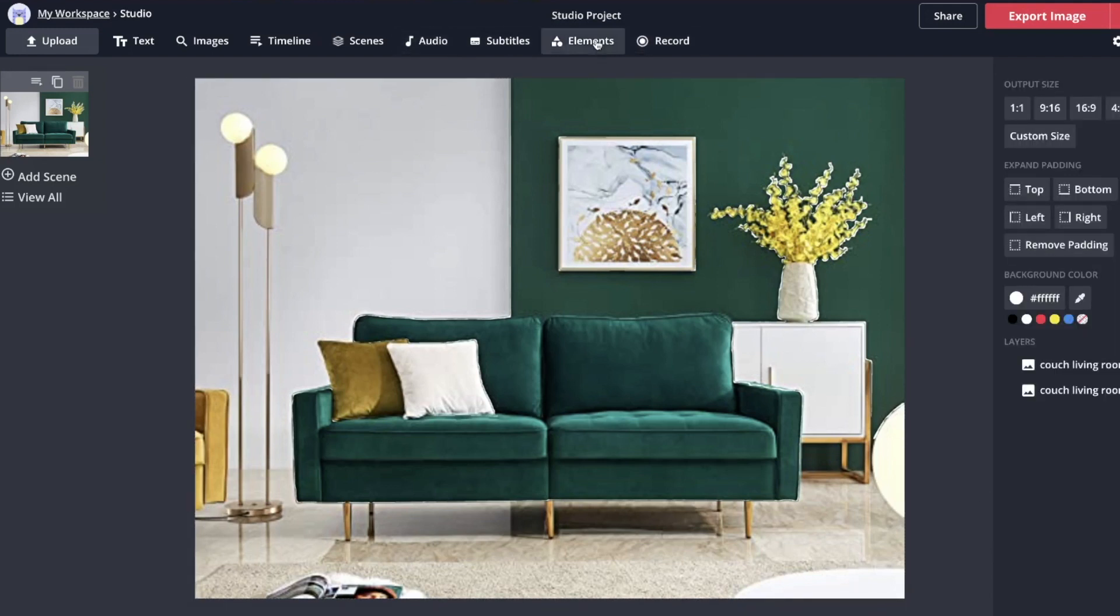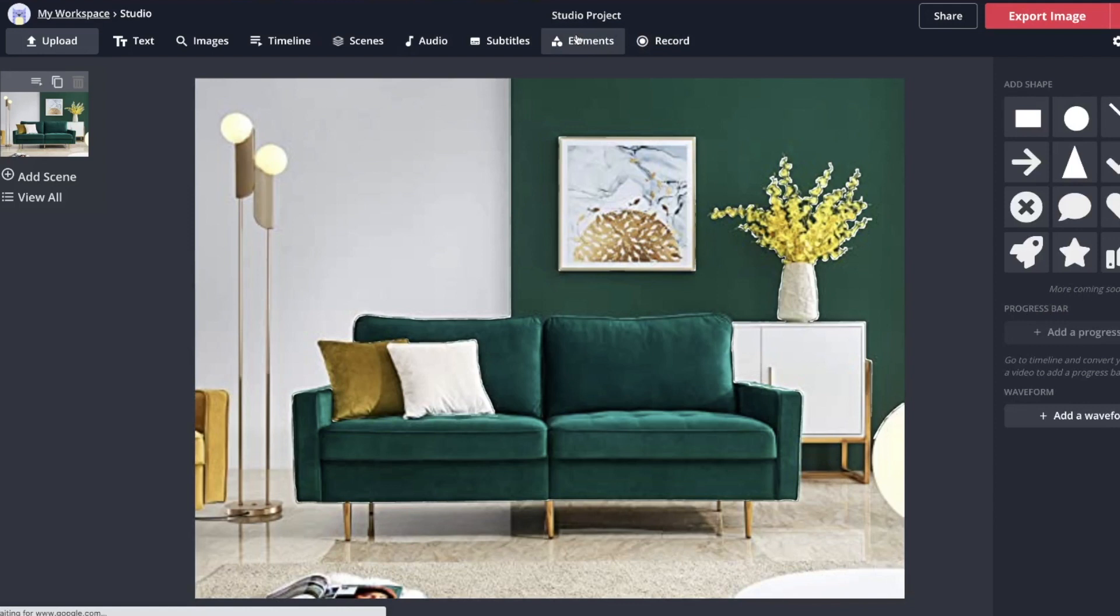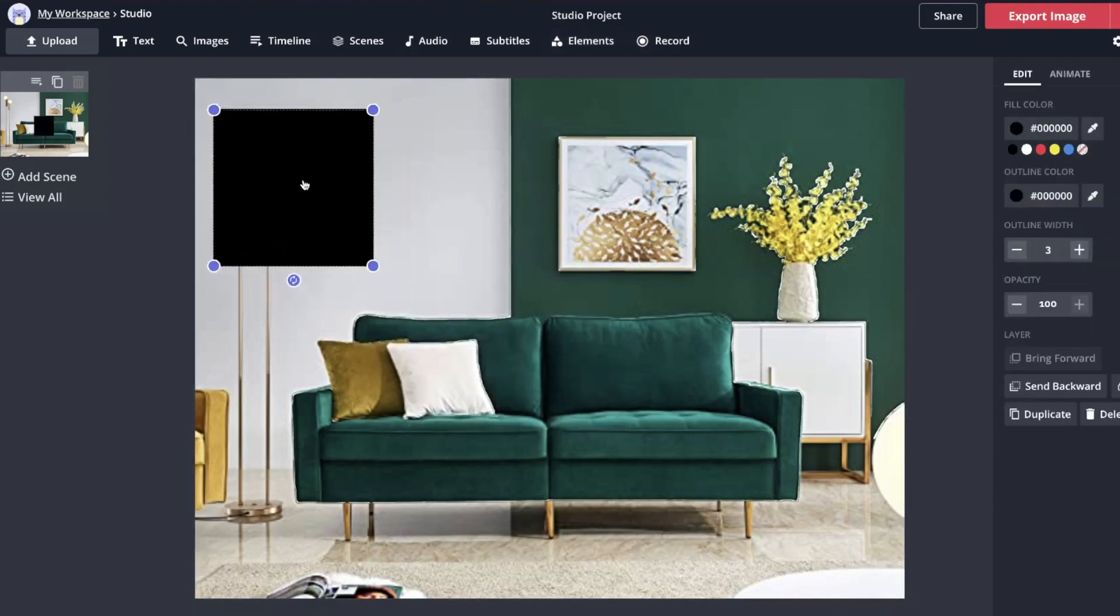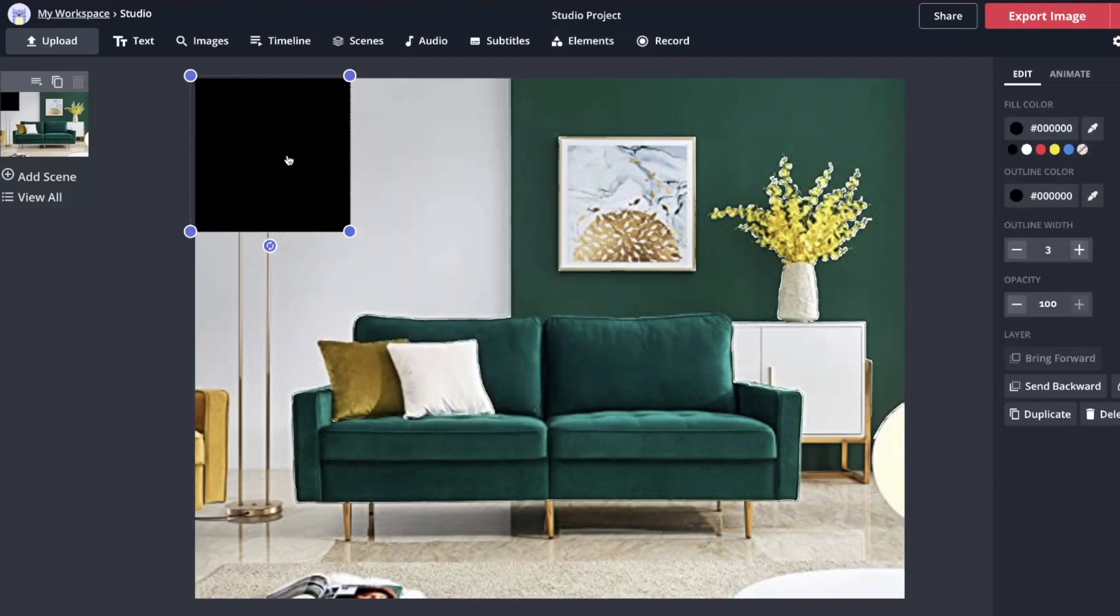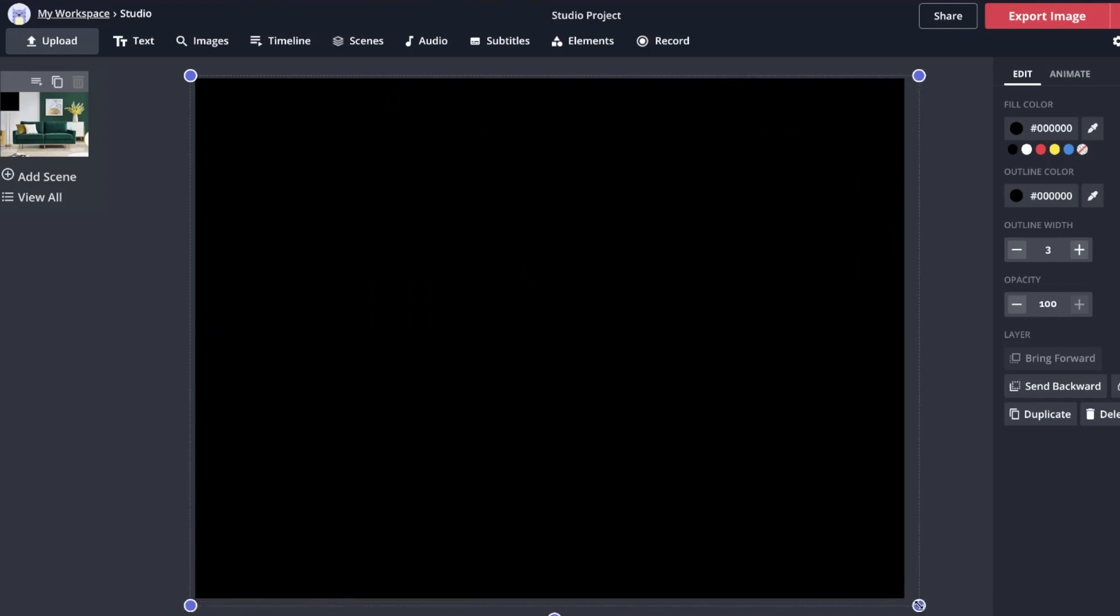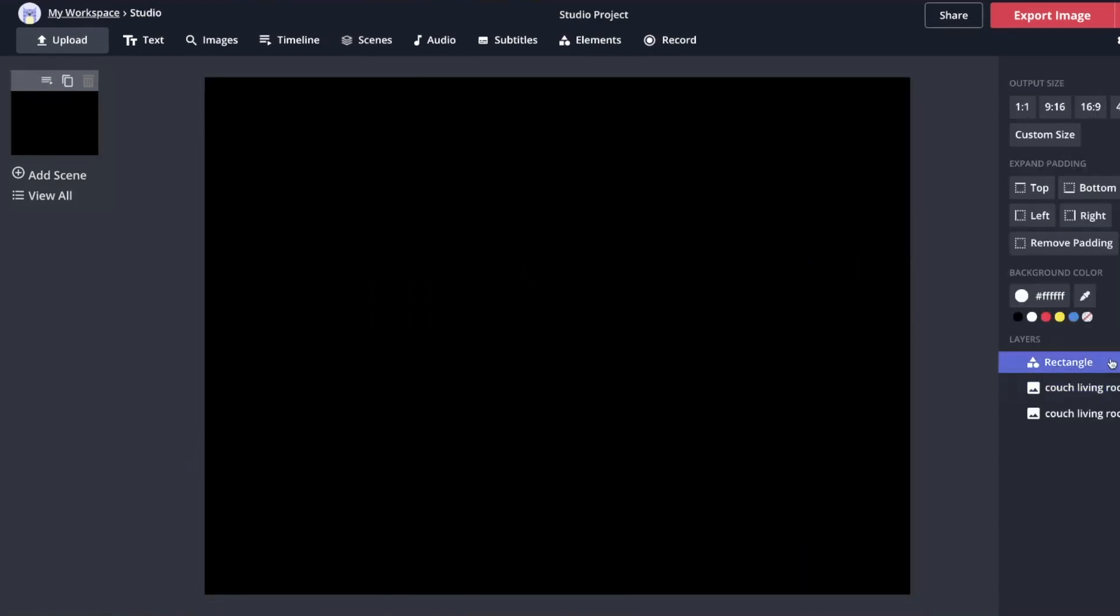Now we are going to create our color filter. We do that by going to elements and we're going to create a green square, put it up in the corner, drag and drop it, make it as big as the whole image.